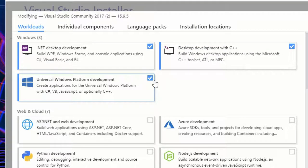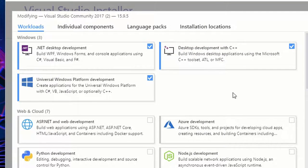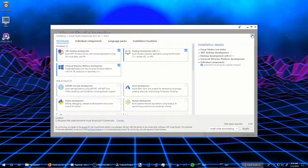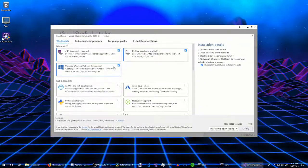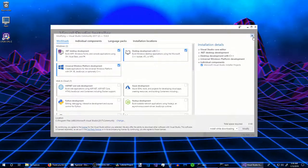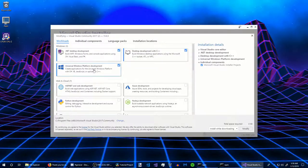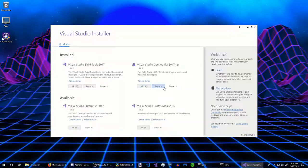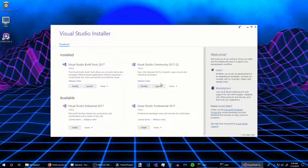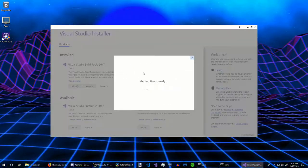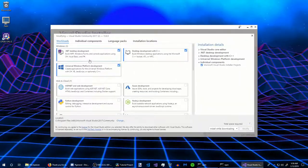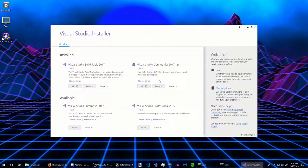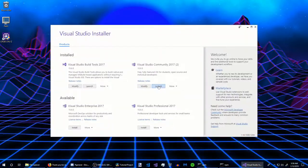I'm not sure if you actually need to select all of them, but I just selected these to make sure everything went well since it's Windows development stuff. If you want to play it safe, go ahead and select them.